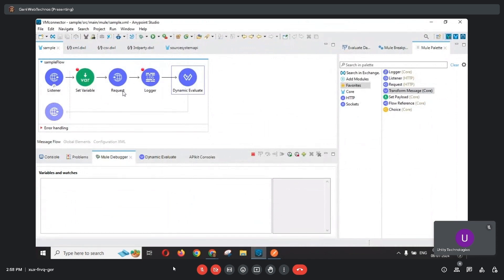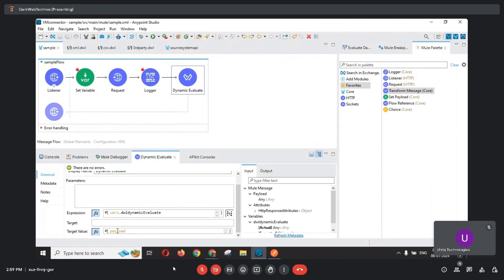So by using these few components we can achieve this execution. Without dynamic evaluate, we could achieve the same using a Choice Router with three different transformation executions. But by using this simple dynamic evaluate component, we can pick the DataWeave scripts from files located under source/main/resources based on the expression configured. This makes the flow more minimal and precise, which is why dynamic evaluate is very helpful.